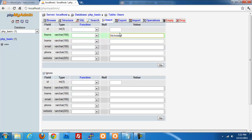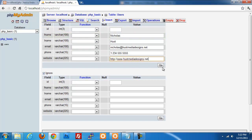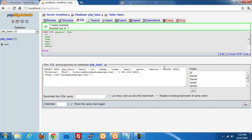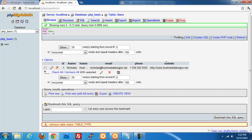We're going to do FName: Nicholas. Last name: Hewitt. Email: Nicholas at HewittMediaDesigns.net. Phone: 123-555-5555. And the website: My Website. Now we click Go, and that should insert our information. If we click on Browse, we get our user information there. I'm going to add another one — first name John, last name Doe. Email: jdoe at gmail.com. Phone: 123-444-4444. Website: Google.com. Now we click Go and we should have two users in our table.